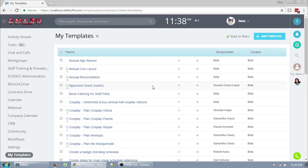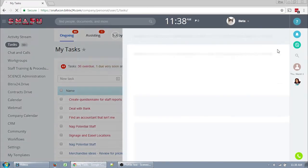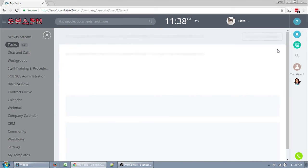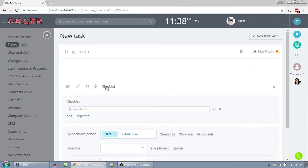So now I'm going over all of these fields in the task screen. Most of the fields are the same. Some of them are kind of different. We've still got the title, description, high priority. All of these are the same, so you can add a checklist. It works the same way. Mention, quote, link, or file.